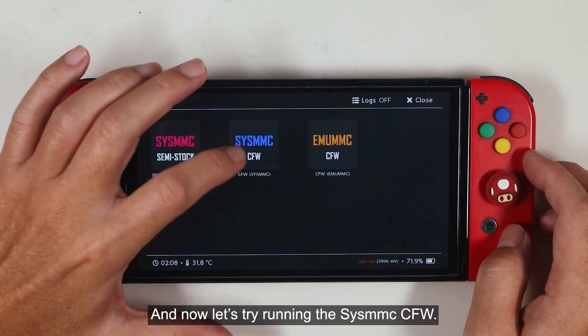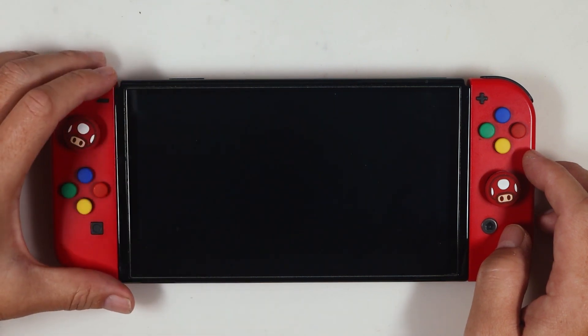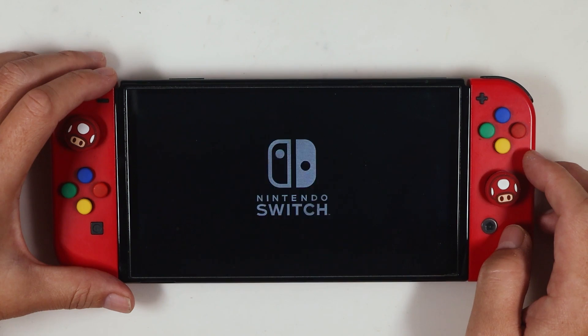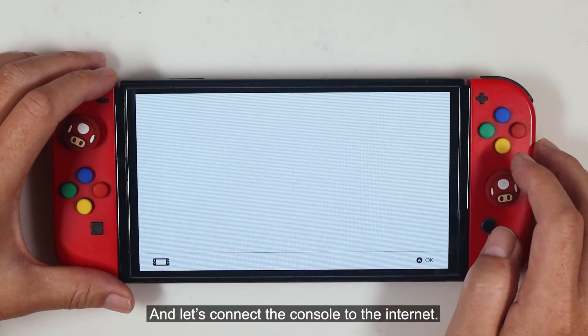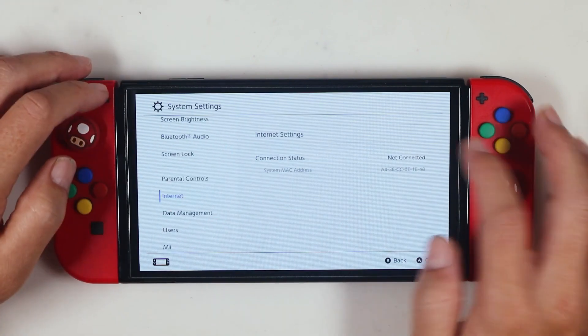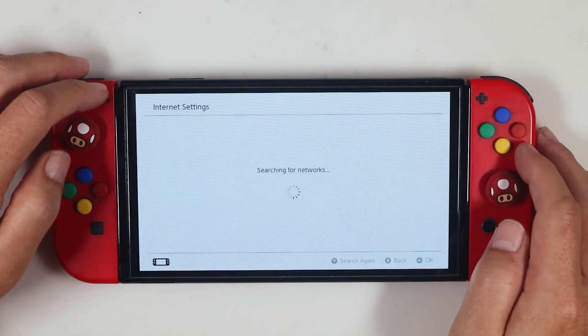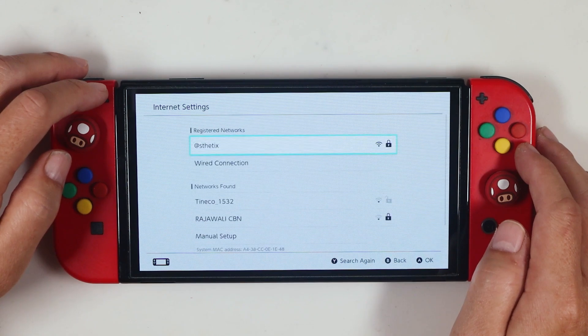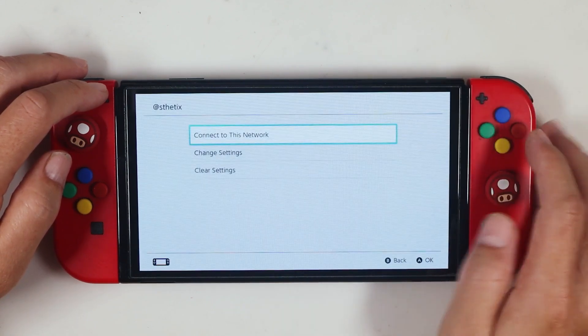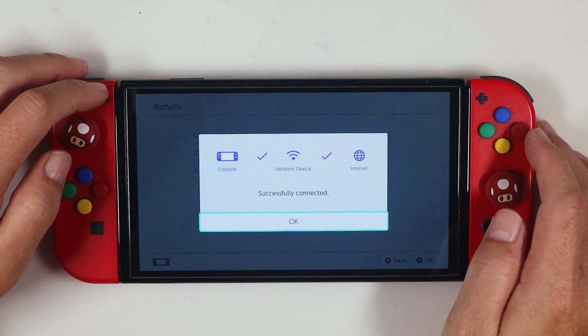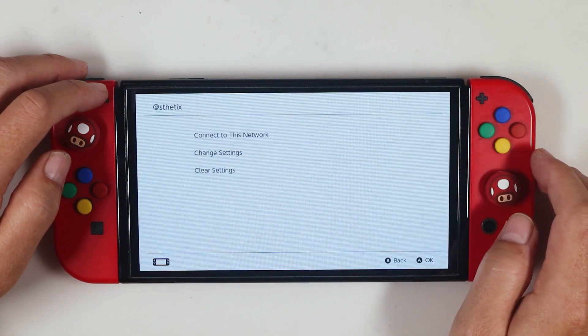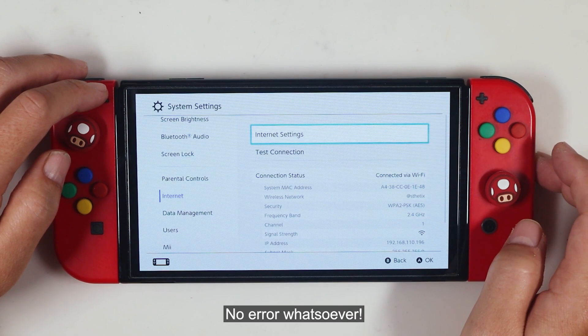And now let's try running the SysMMC CFW. And let's connect the console to the internet. No error whatsoever.